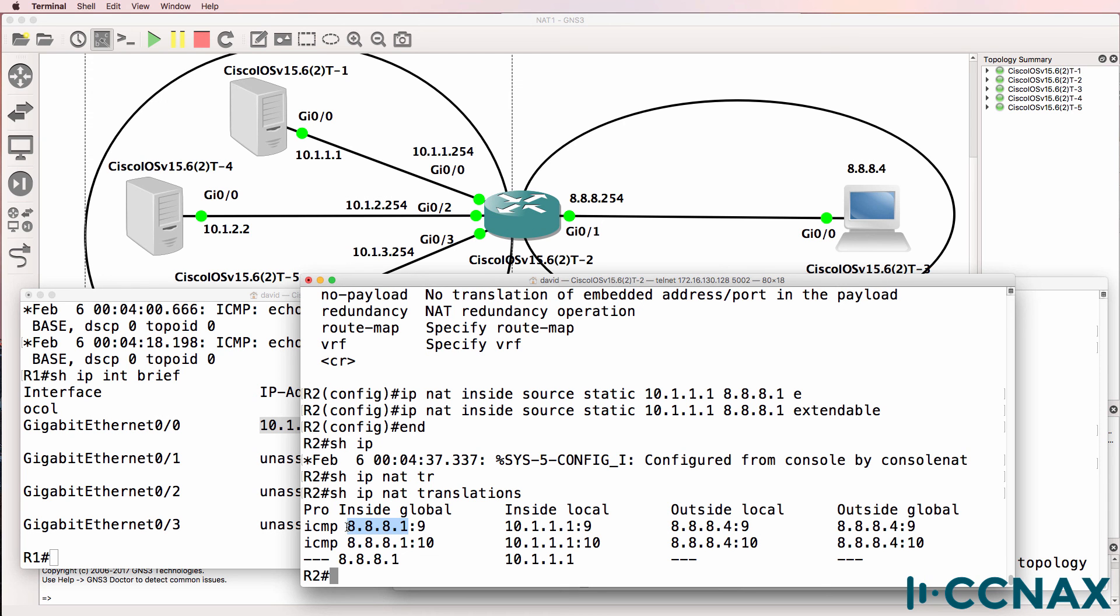This is the inside global address. In other words, this is the NATed address of that PC. This is the address of that PC when traffic is sent onto the internet.